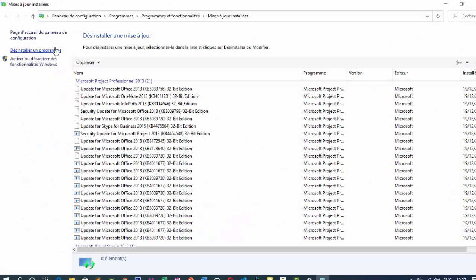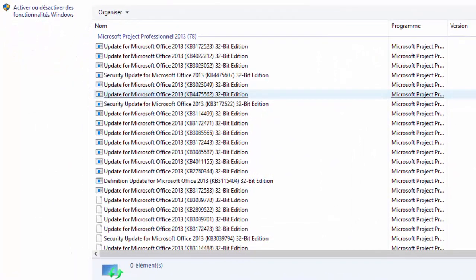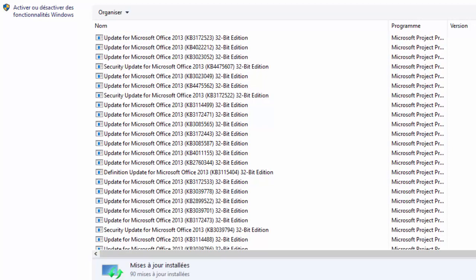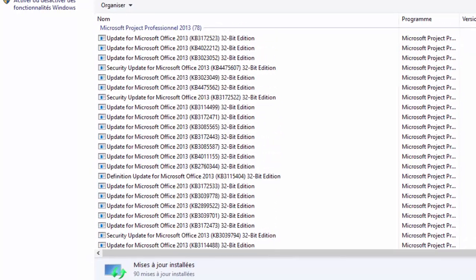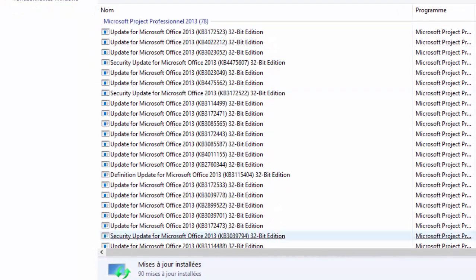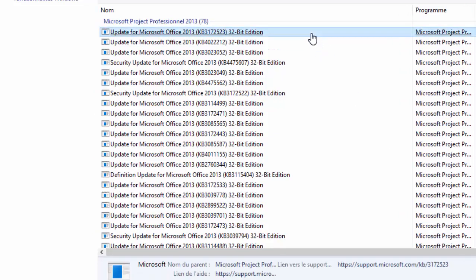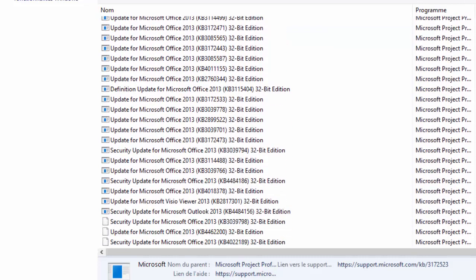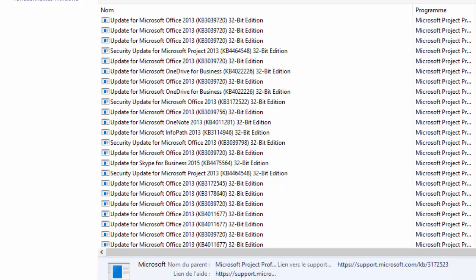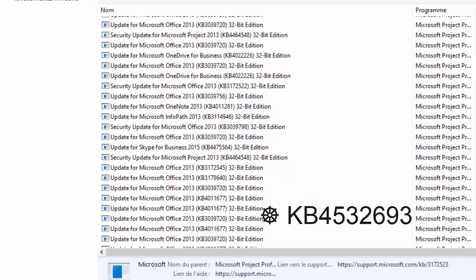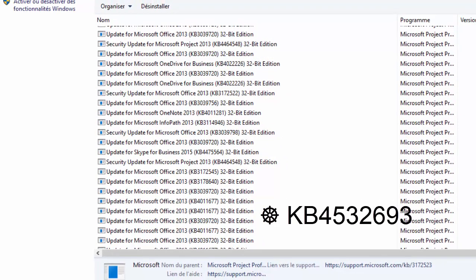En cliquant dessus, vous allez voir toutes les mises à jour installées sur votre ordinateur. Les dernières mises à jour installées sont affichées en premier. Si vous êtes victime, cherchez la mise à jour KB4532693, c'est elle qui efface les fichiers du bureau.